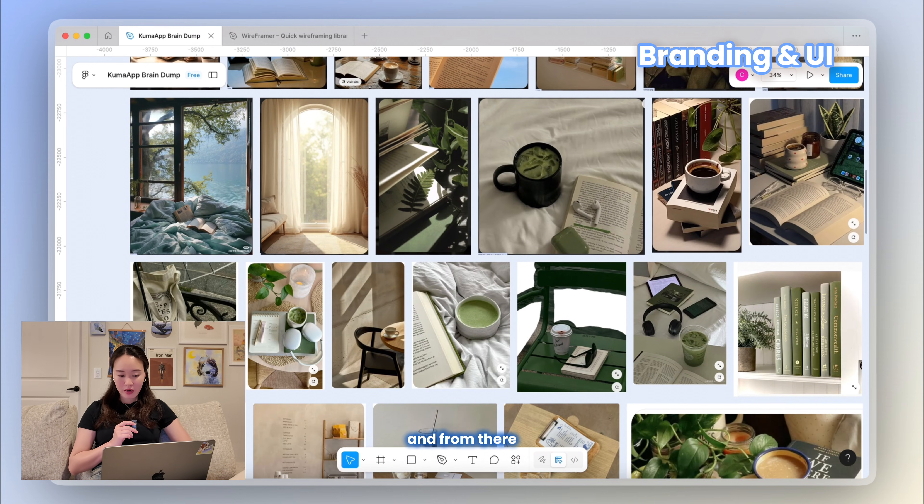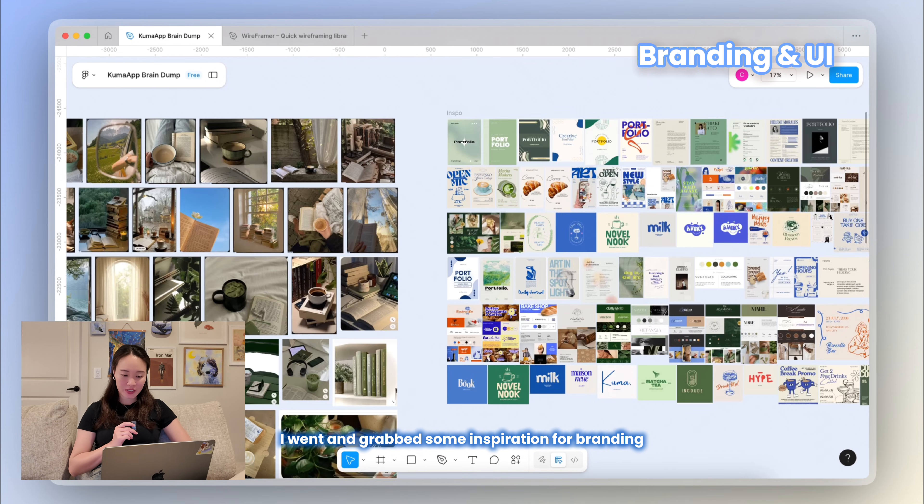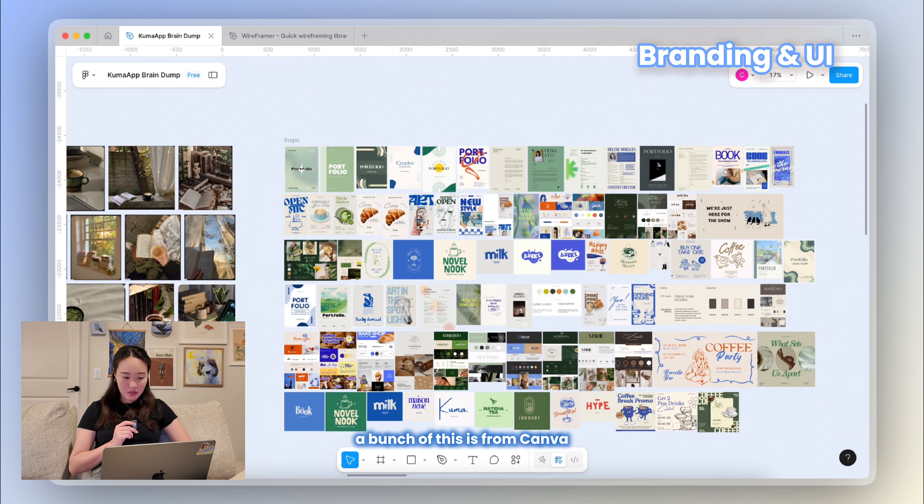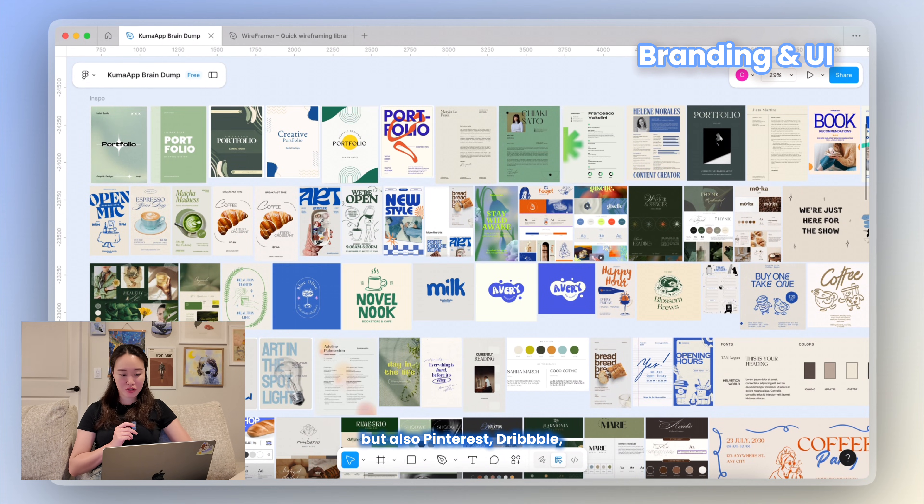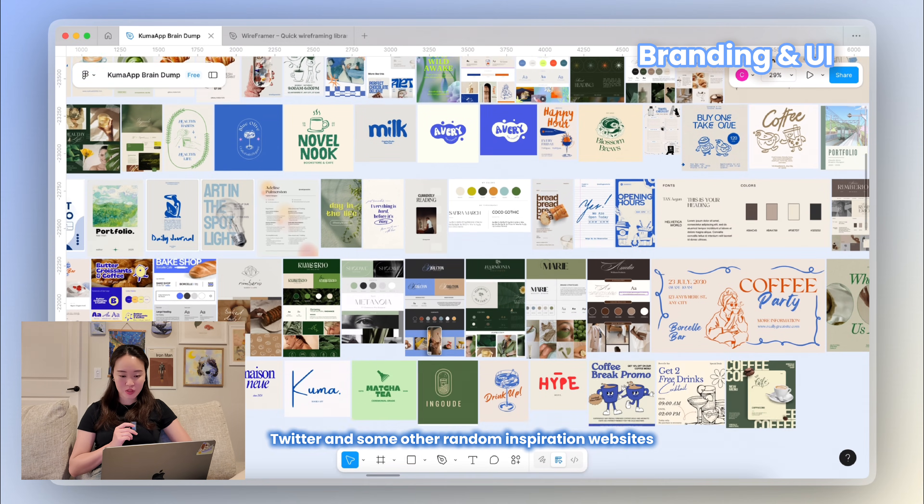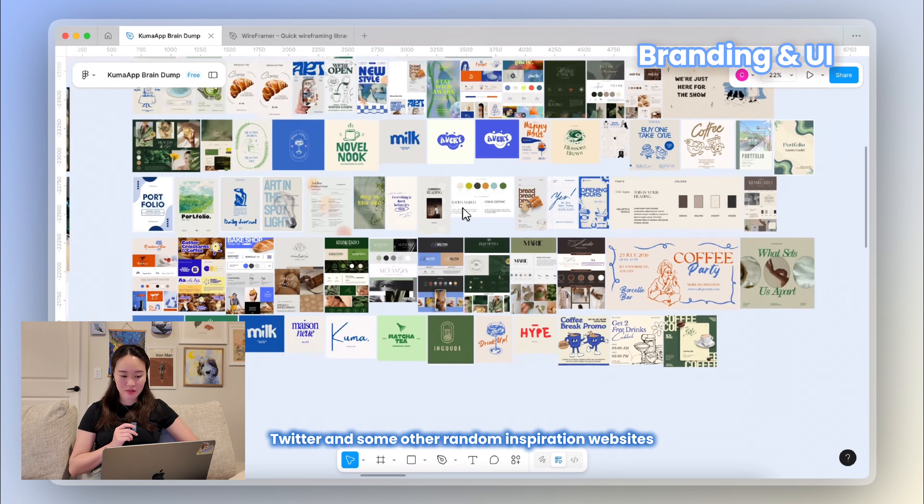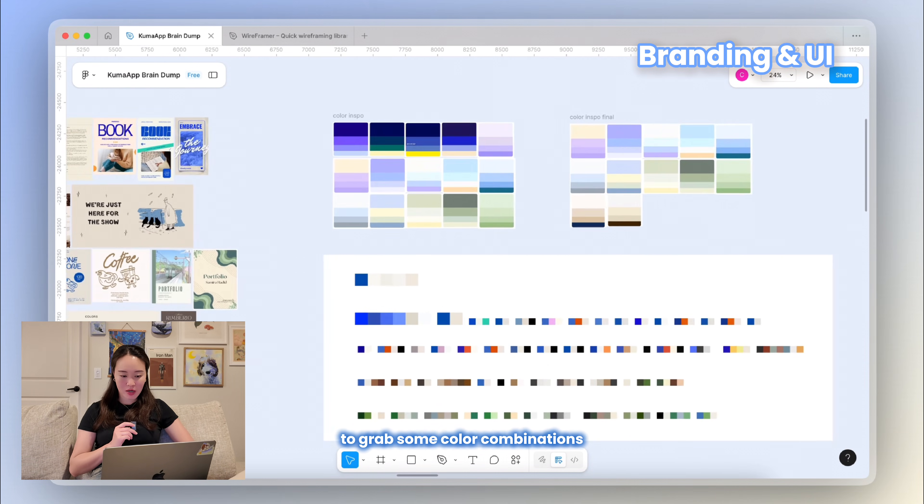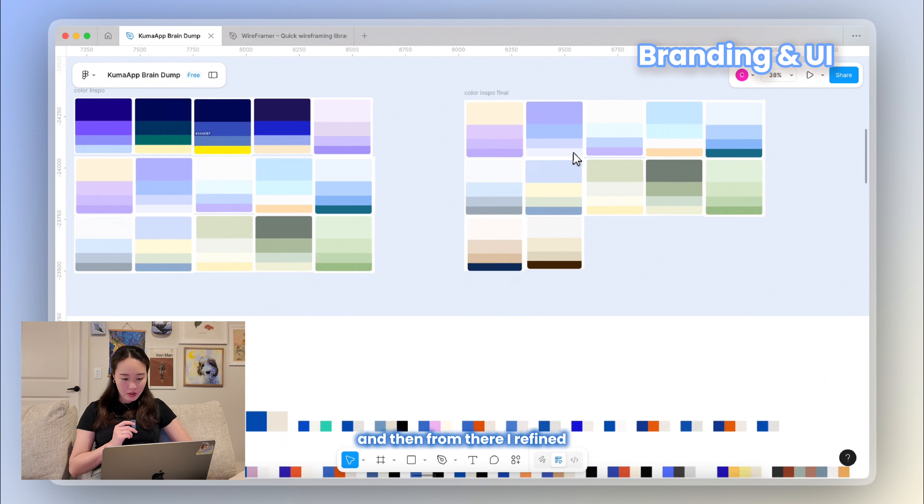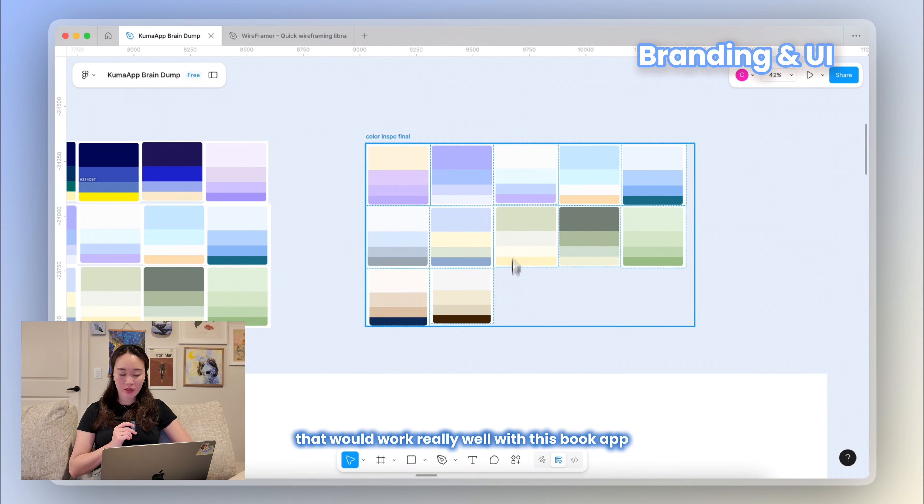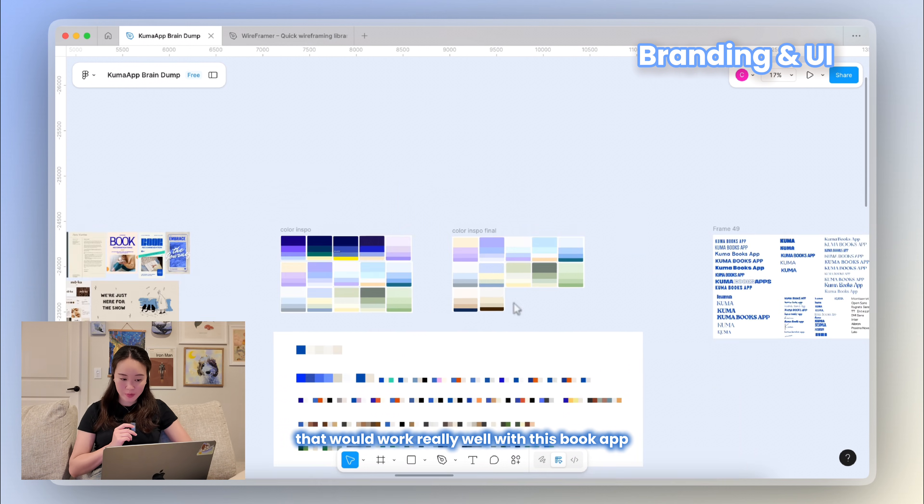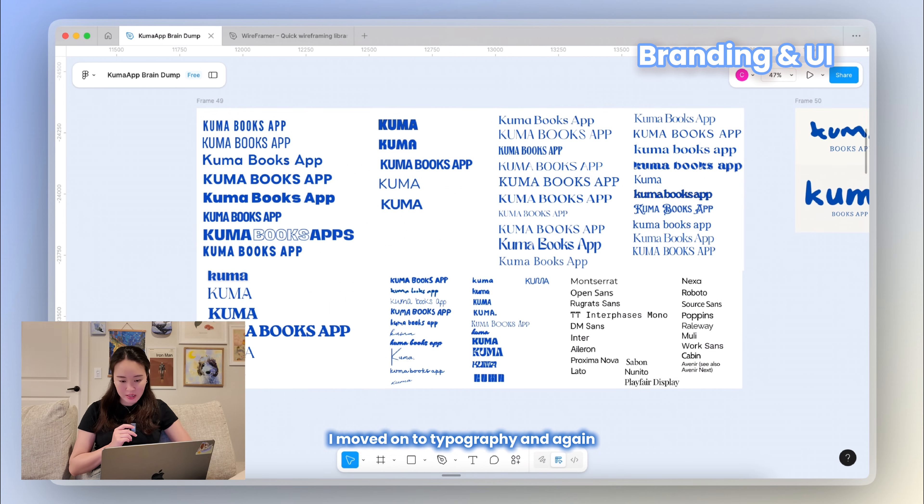And from there I went and grabbed some inspiration for branding. A bunch of this is from Canva, but also Pinterest, Dribbble, Twitter, and some other random inspiration websites. I also went on Color Hunt to grab some color combinations that just look good to me, and then from there I refined and chose some good ones that would work really well with this book app.